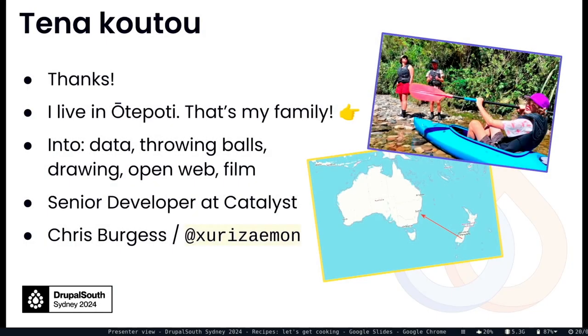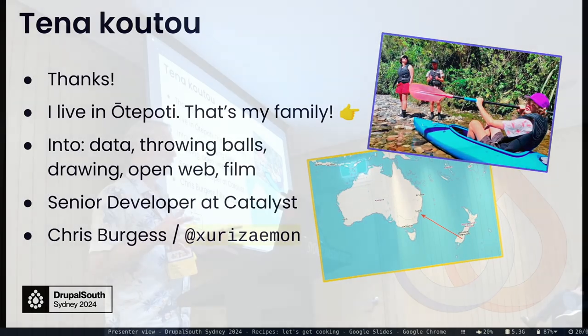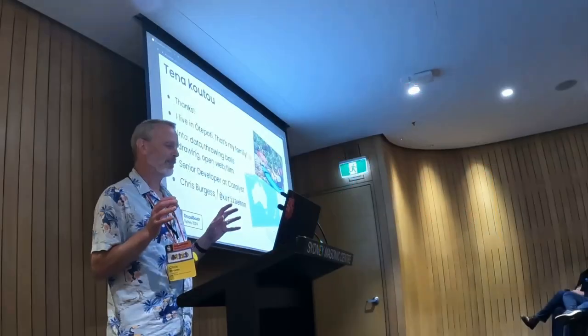Tēnā koutou. Thanks Kelvin for that. Cheers. Thanks everyone for being here.